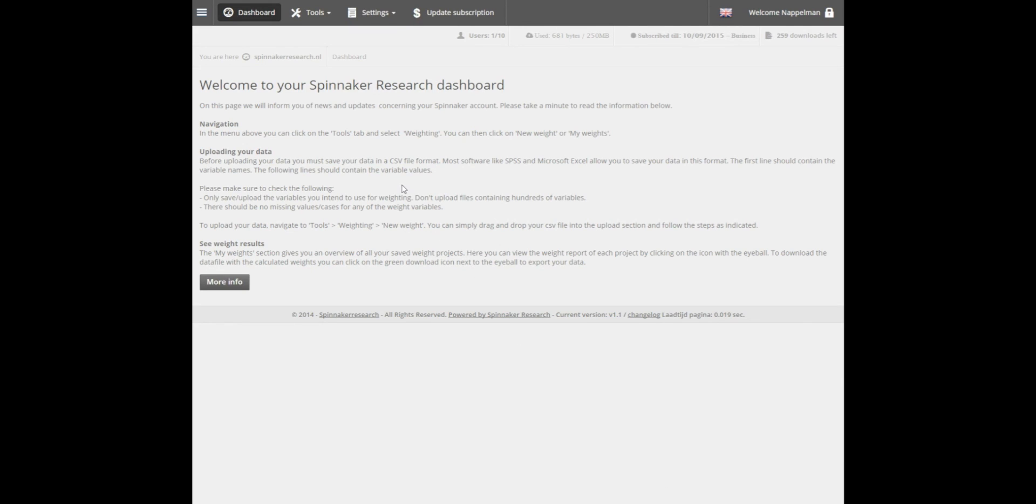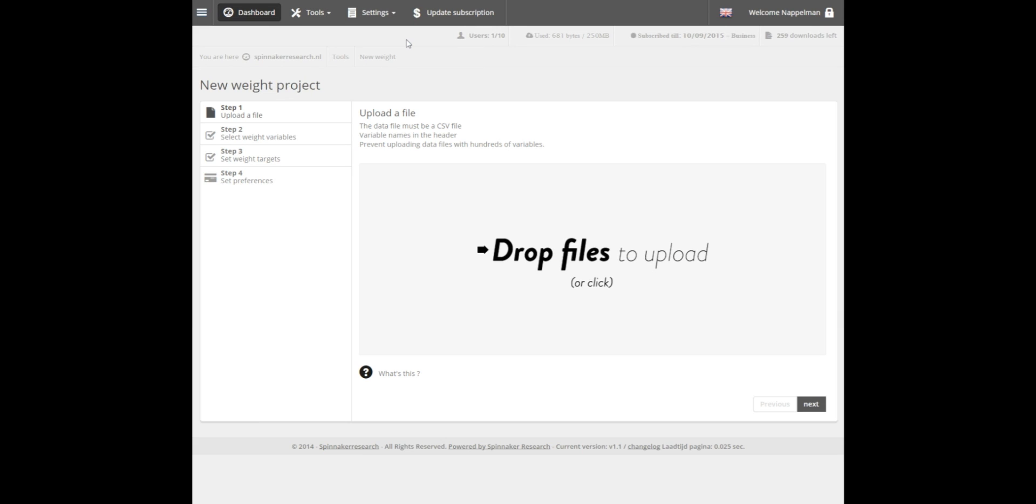Starting at the Dashboard page, navigate to the Tools tab in the menu bar at the top of your screen. Select the Waiting option, followed by New Wait.